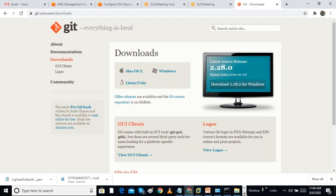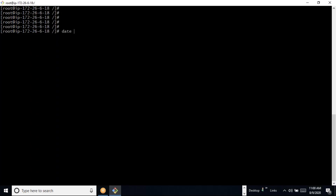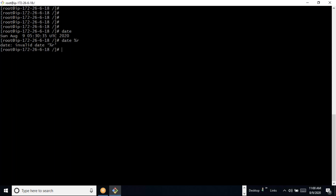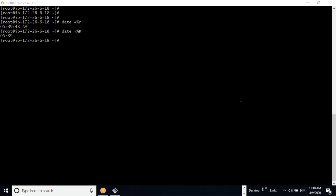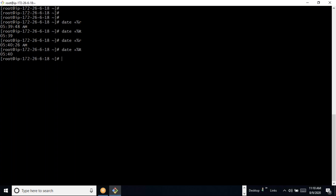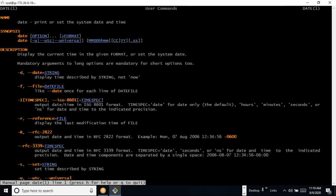The 'date' command shows today's date and time. 'date +%R' shows only the time. 'date +%r' with a capital R shows the time in a different format. Just 'date' shows the complete date and time. We can see the full help for the date command by using 'man date', which shows all available options.